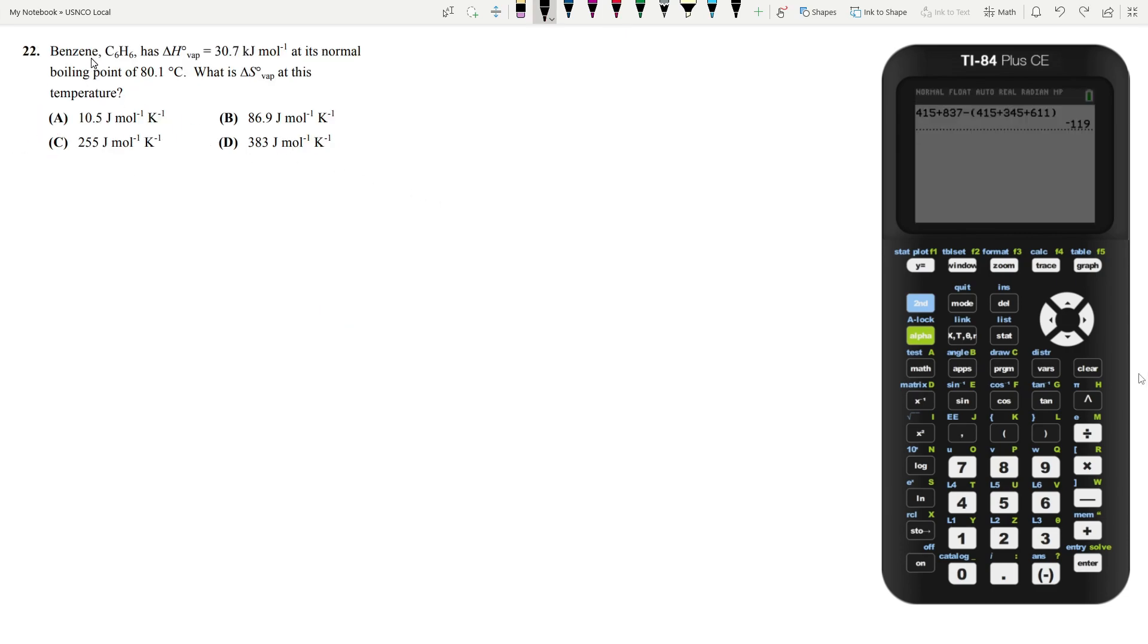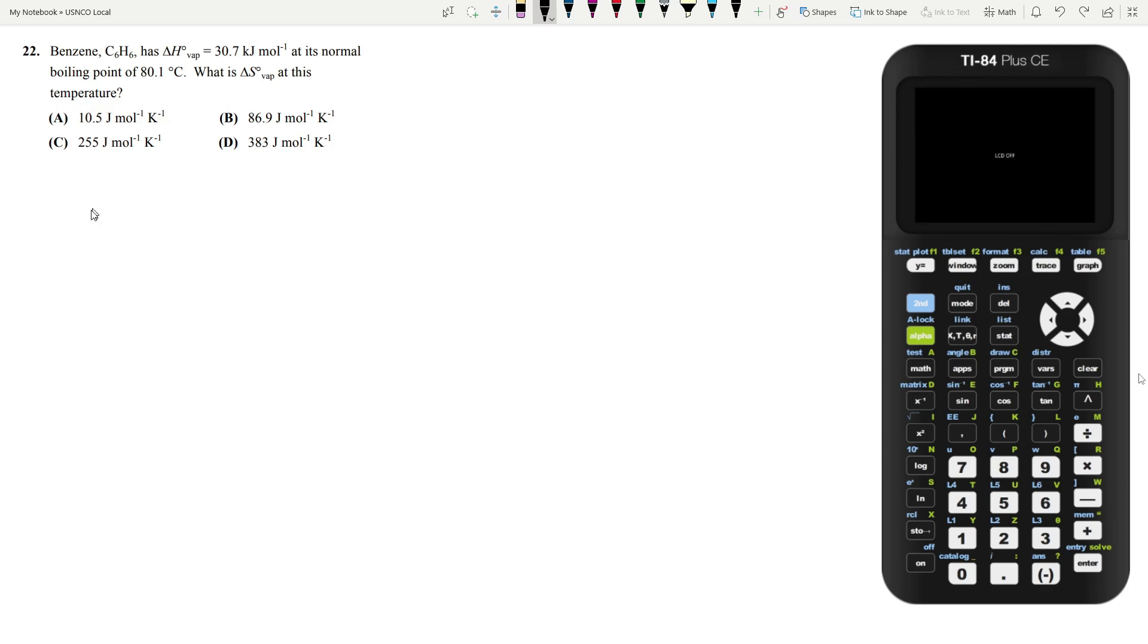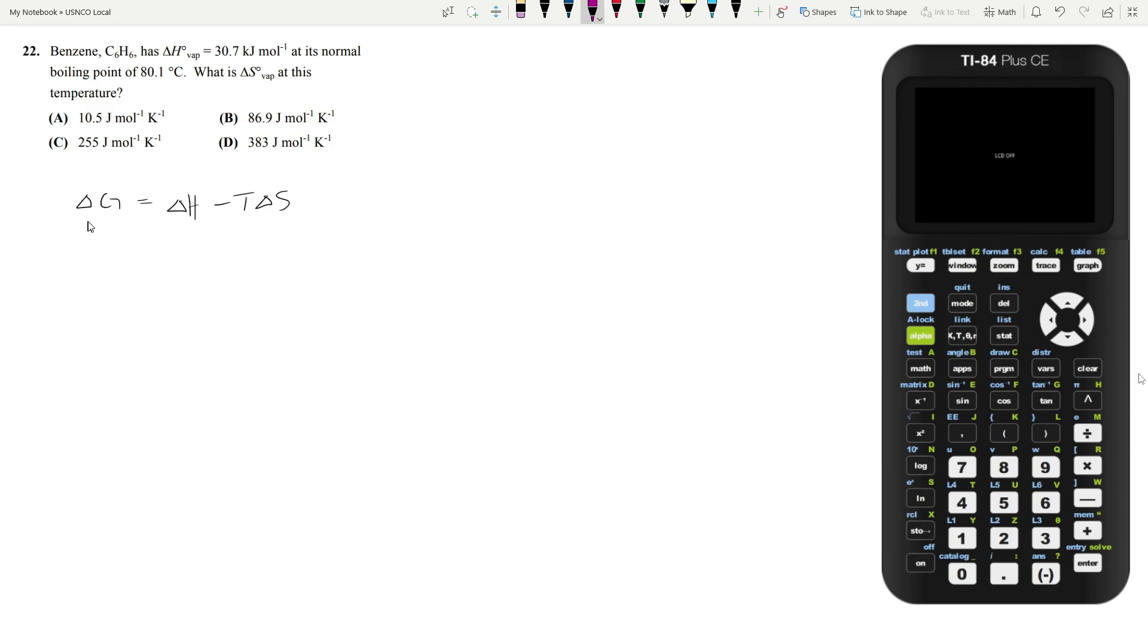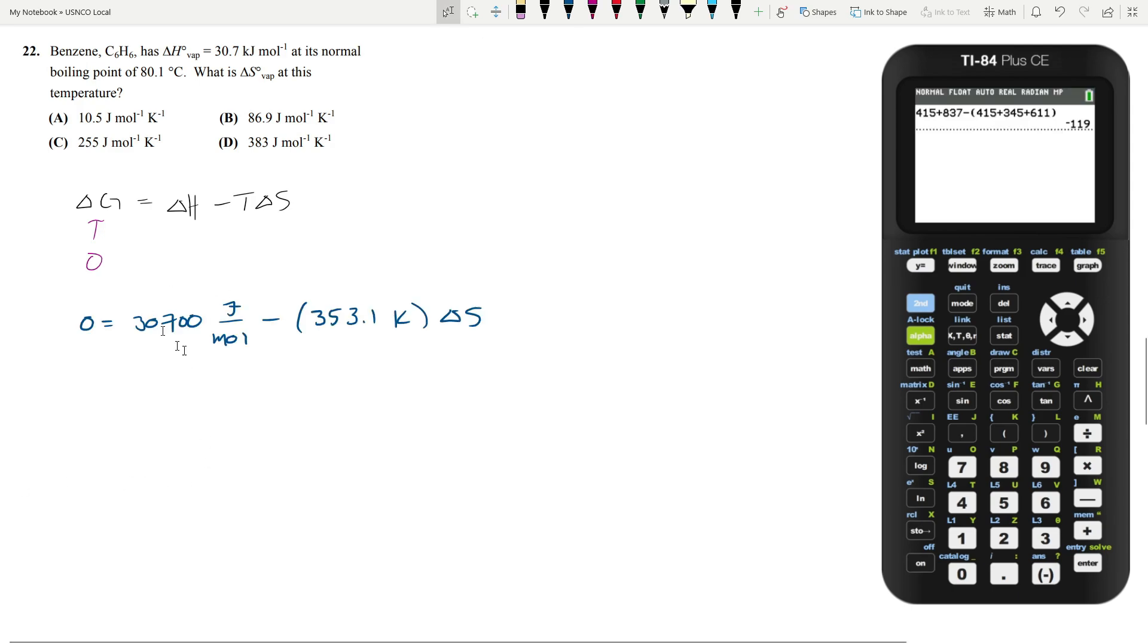Let's move on to question 22. Benzene has an enthalpy of vaporization of 30.7 kJ per mole at its normal boiling point of 80.1 degrees Celsius. What is the change in entropy of vaporization at this temperature? The way we're going to do this question is by using the formula for free energy. So we know that the change in free energy is equal to the change in enthalpy minus T delta S or the change in entropy. Now, we know that benzene is at its normal boiling point. So at this stage, both the liquid and the vapor phases are going to be in equilibrium. That means your delta G is going to be zero. There's no change in free energy. So you have other values. You have the enthalpy of vaporization and you have the temperature, which lets you solve for your entropy of vaporization.